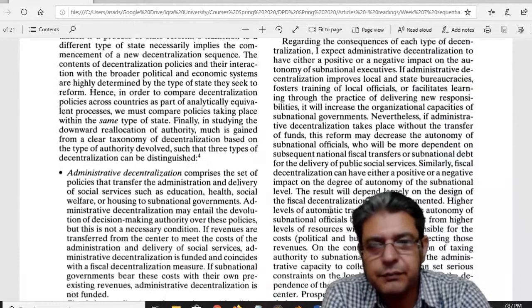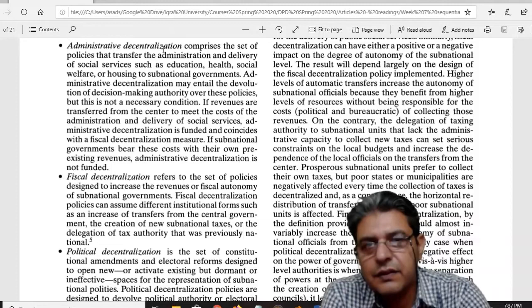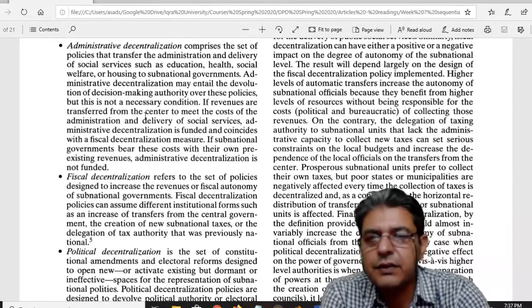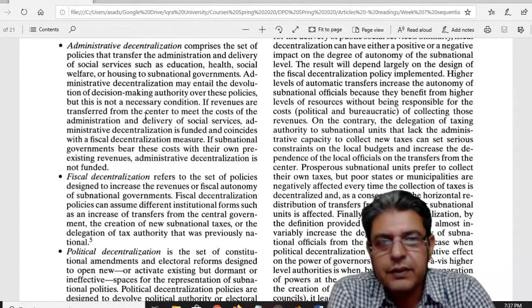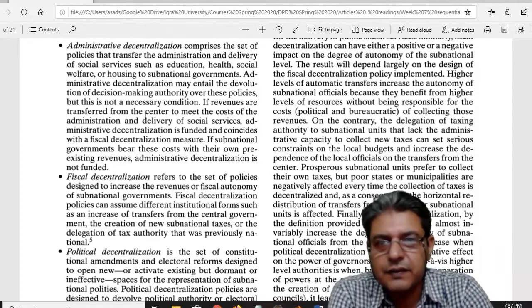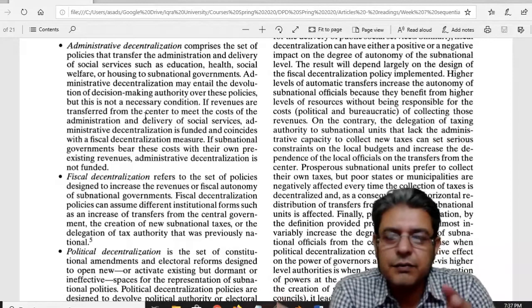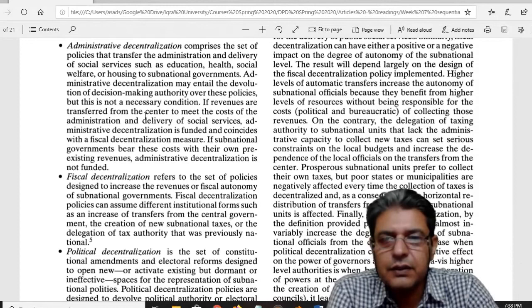The first one is decentralization as a process. She explains these processes in three stages or dimensions. The first is administrative decentralization — a set of policies that transfer the administration and delivery of social services such as education, health, social welfare, and housing. If you look at the 18th amendment, after that most such administrative duties, resources, or authorities were transferred to the provincial governments. So if you apply this theory on the Pakistani constitution or situation, you can easily understand how it works.